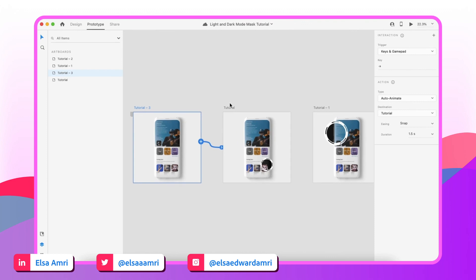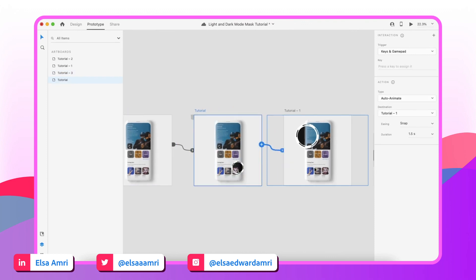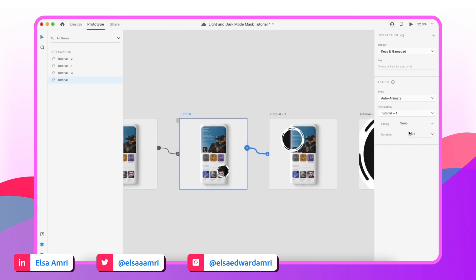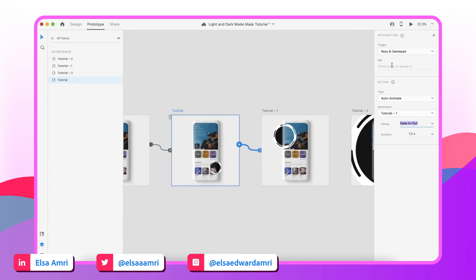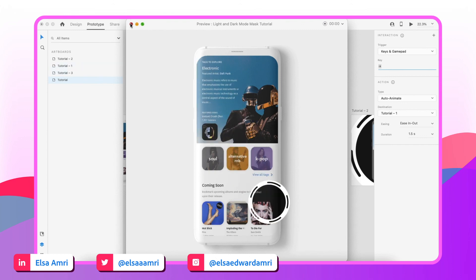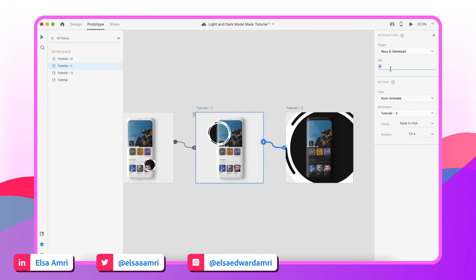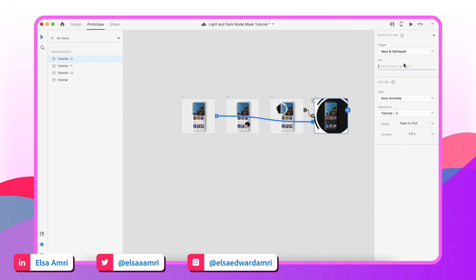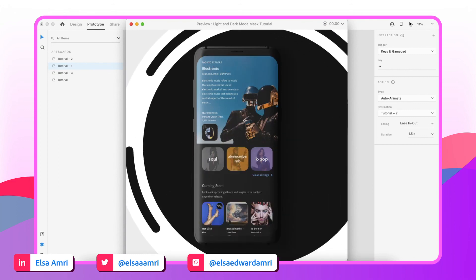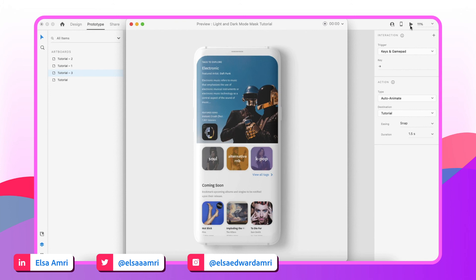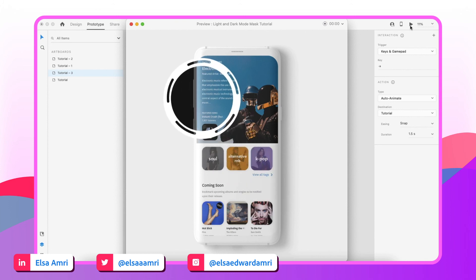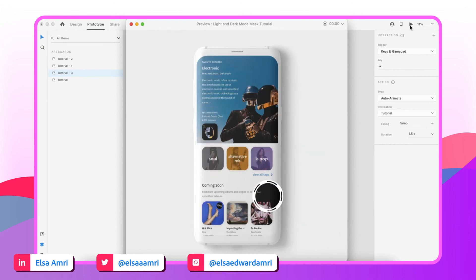That's exactly what we wanted. Now we'll link the rest of the artboards. For the next one I'll choose Ease In and Out instead of Snap — and remember, with Keys and Gamepad you have to set the trigger key each time. After linking all artboards, we loop back from the first artboard to the second to the third and back to the beginning to confirm everything works.